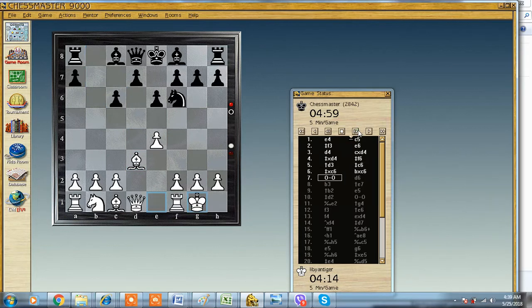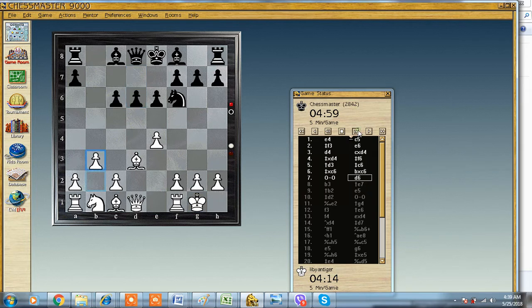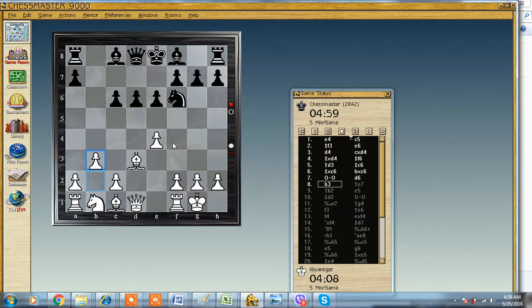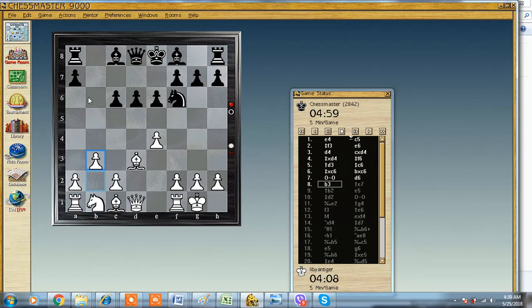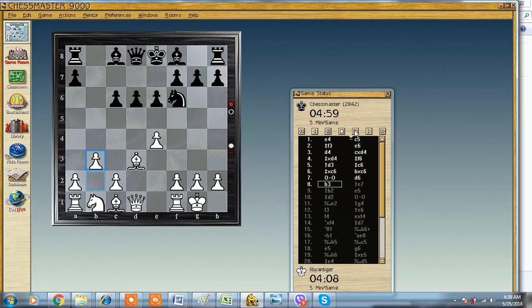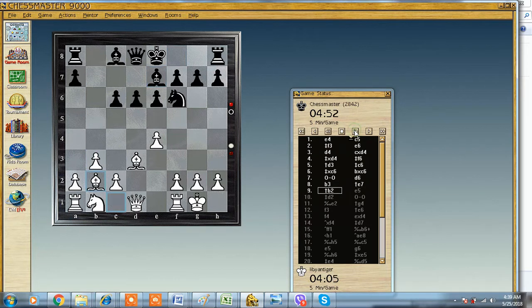He castles, and then in this position we have the tendency to push this pawn e4, but then I would be met with queen b6 check and picking the pawn on b2. So I push it and develop my bishop to a nice square.